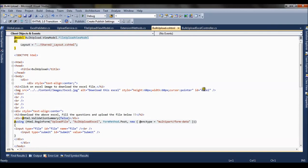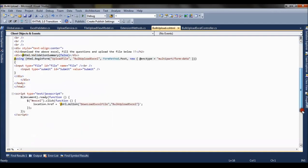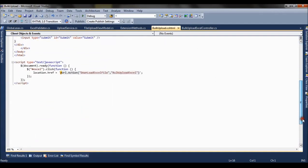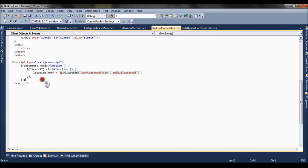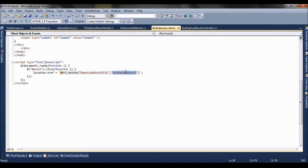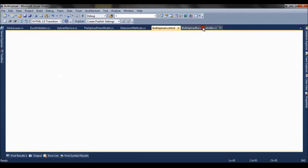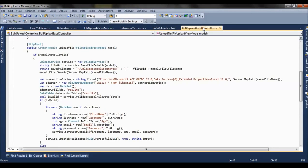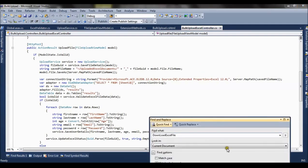If you see, this is basically the excel image on which we click and we download the excel. Now on click of this image we have called jQuery which is working here. When you click the excel file it is redirecting us to the download excel file method which is action method present in the Bulk Upload Excel controller.